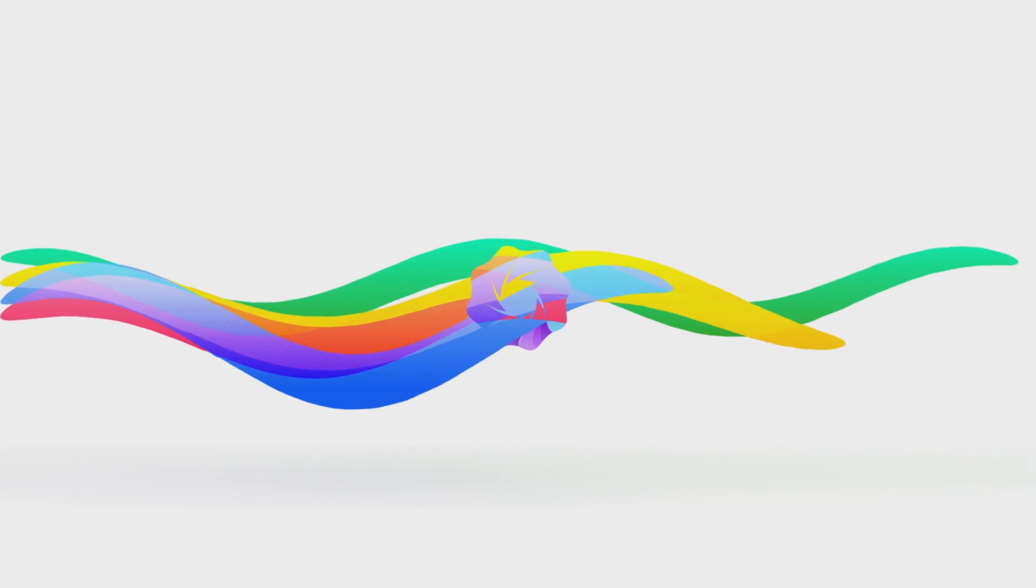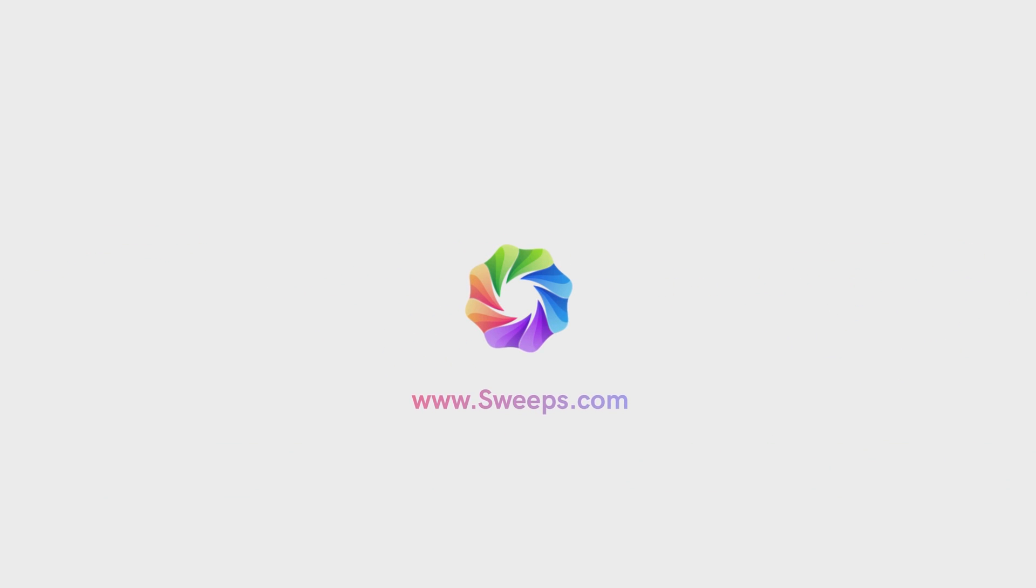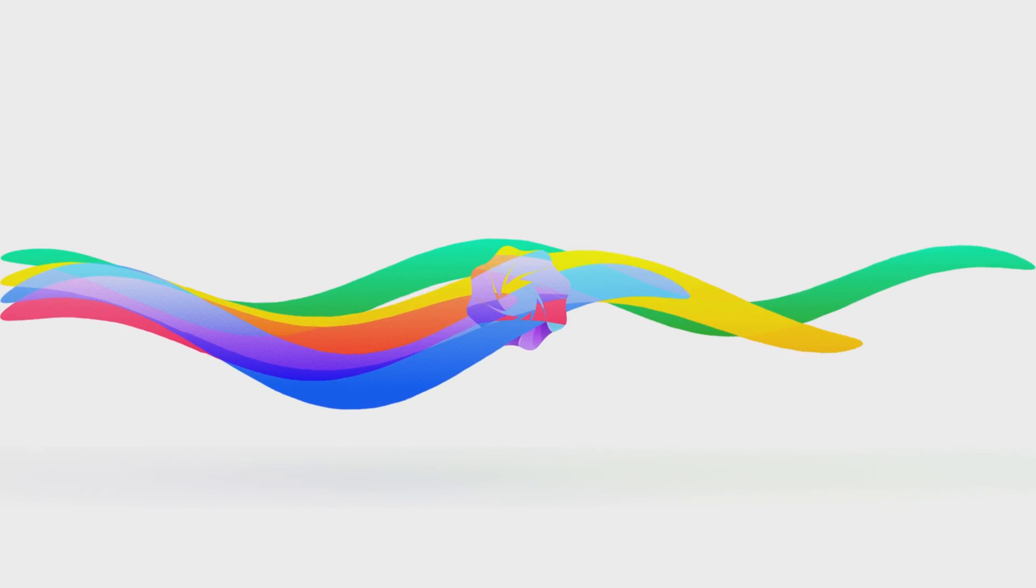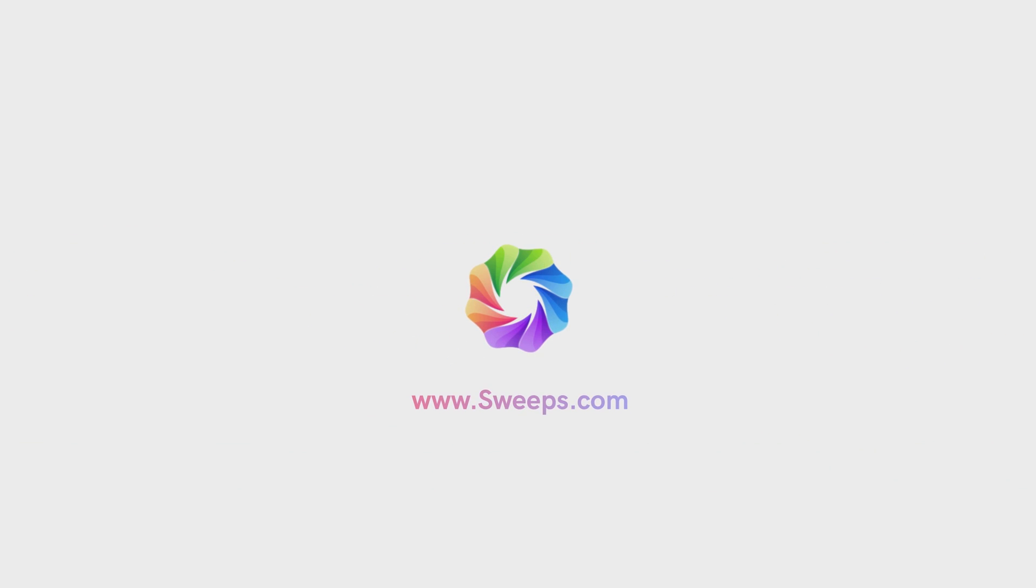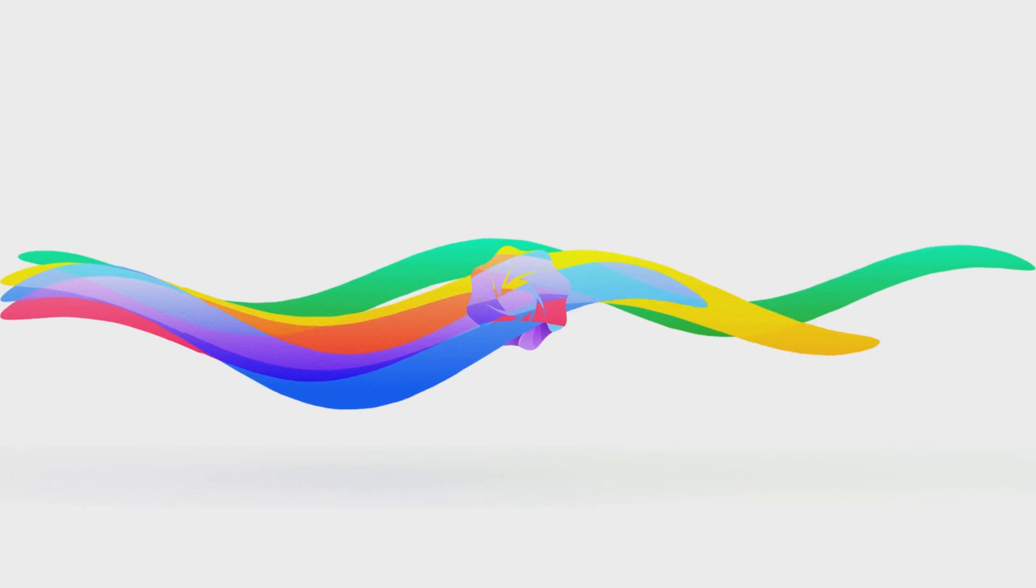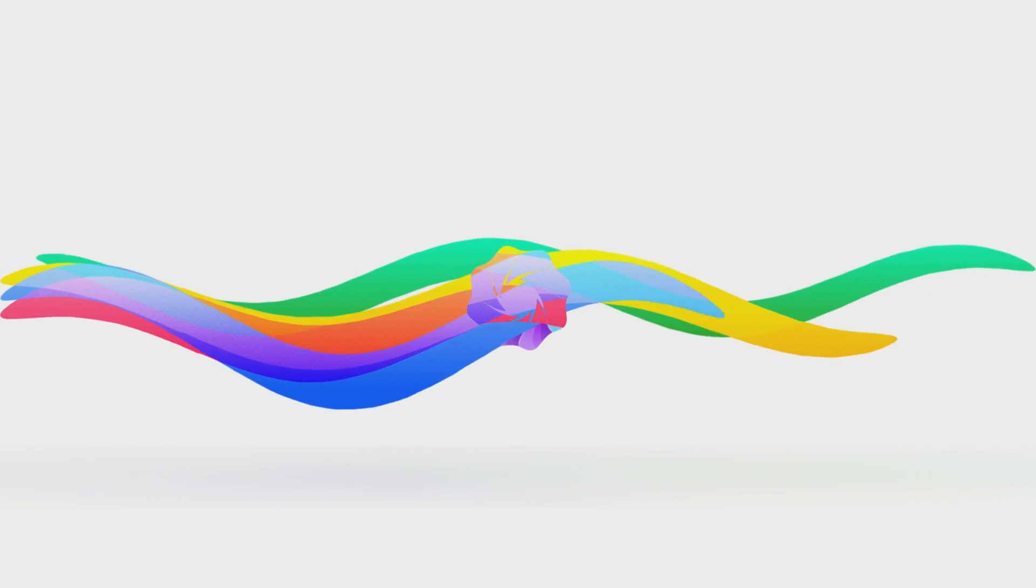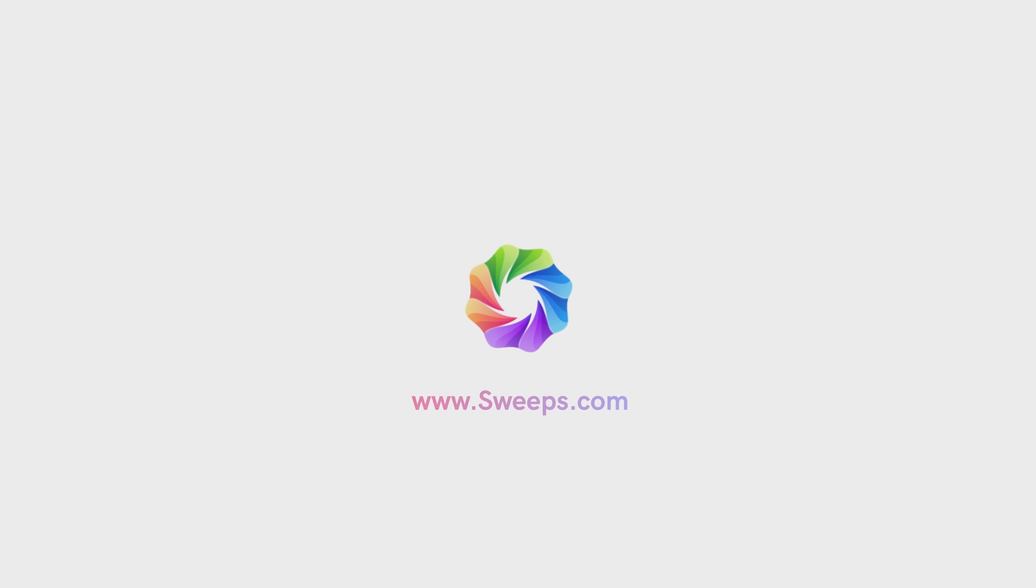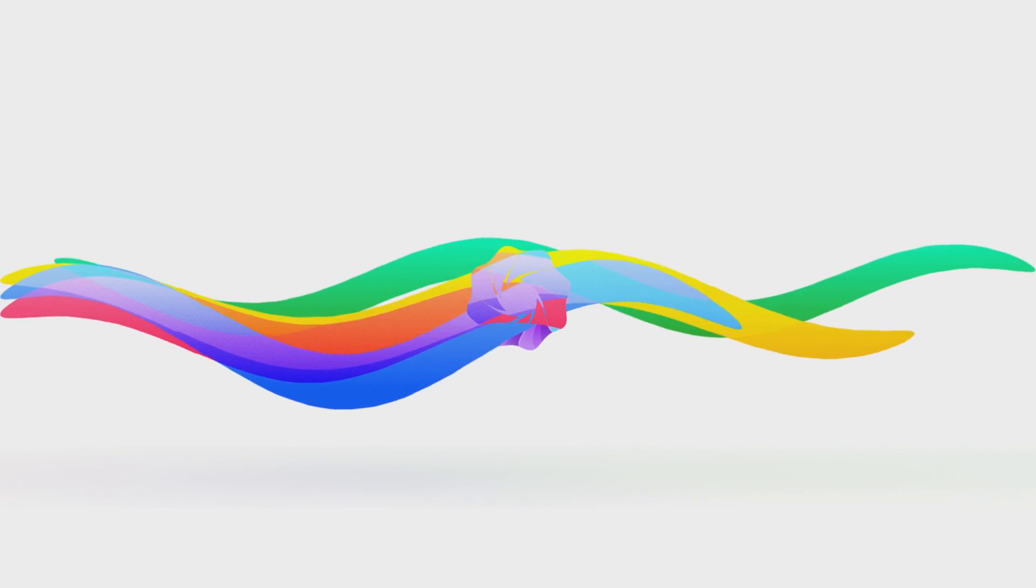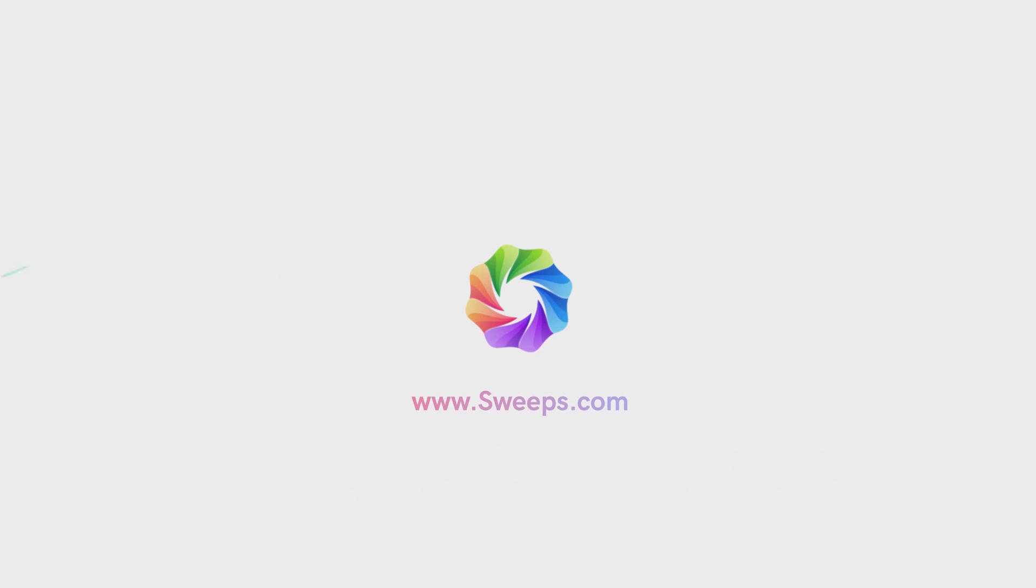In this After Effects tutorial, I am going to show you how to create an elegant and colorful logo reveal with swirly strokes and shapes in After Effects without using any plugins. You can use this animation to represent your company logo or your personal brand and make it stand out. I am Nikhil from DopeMotions.com and without any further ado, let's jump into After Effects and get started.